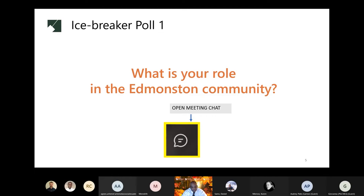Are you one, a resident of Edmundston? Are you two, an employee of Edmundston? Are you three, both? Four, neither or other? Please type your responses in the chat.